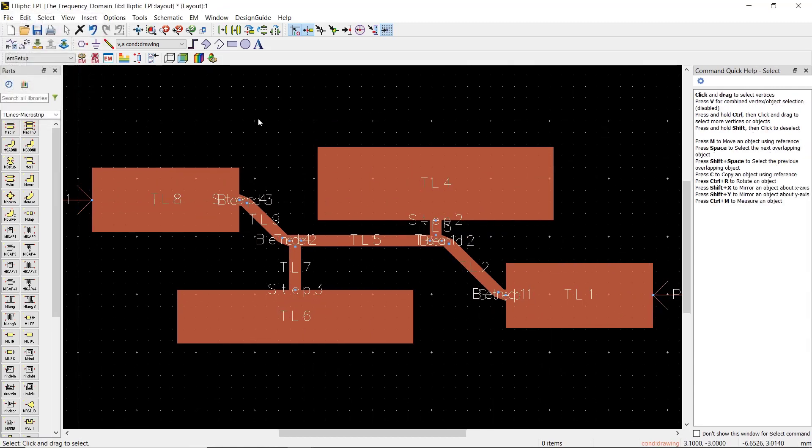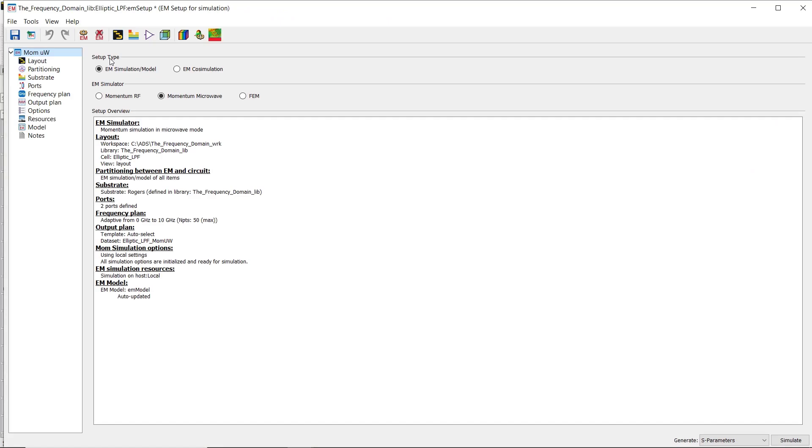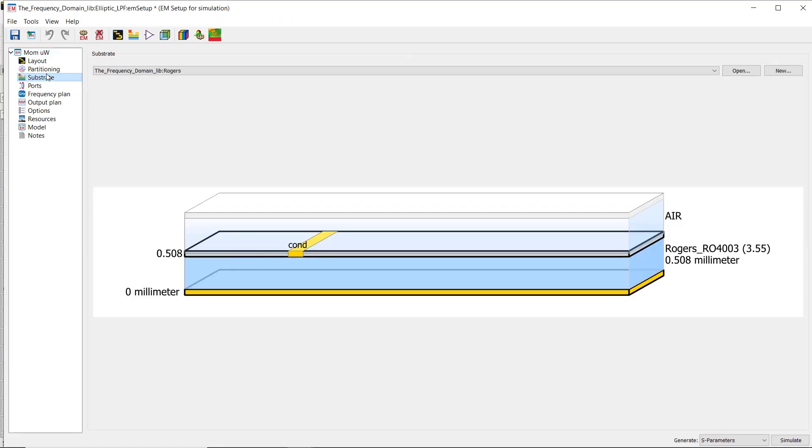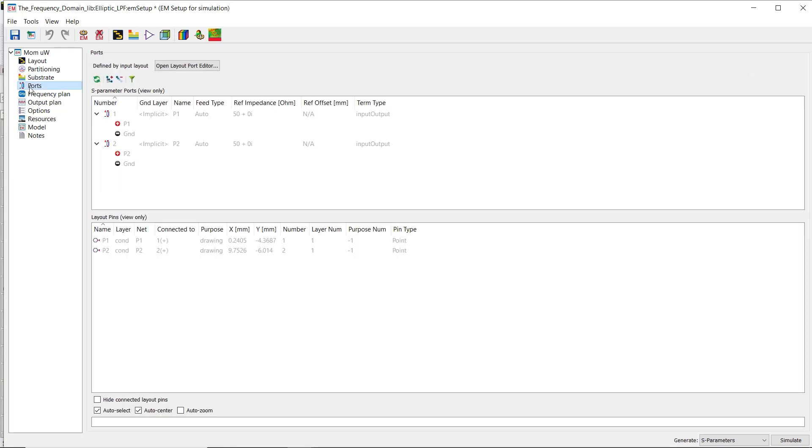Then we have to create an EM setup. Let's review some of the parameters we're most concerned about. On the substrate menu, you can see that we're using the same substrate as in the schematic.